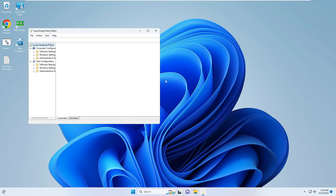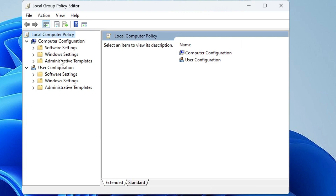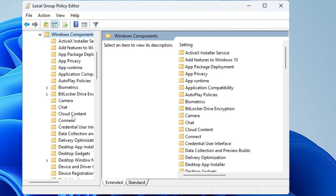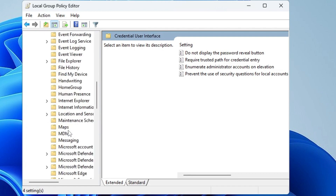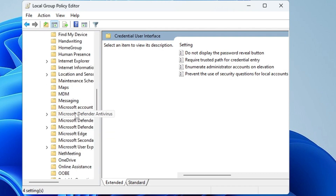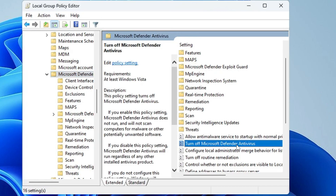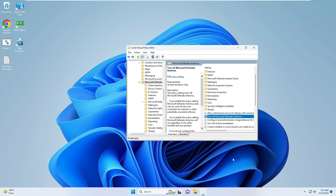Click 'Edit Group Policy.' From the left menu, click 'Administrative Templates' under Computer Configuration, then double-click 'Windows Components.' Look for 'Microsoft Defender Antivirus' — keep scrolling down — and double-click it. On the right-hand side, find 'Turn Off Microsoft Defender Antivirus,' double-click it, choose the 'Enabled' option, then click Apply and OK. Now you can close it.